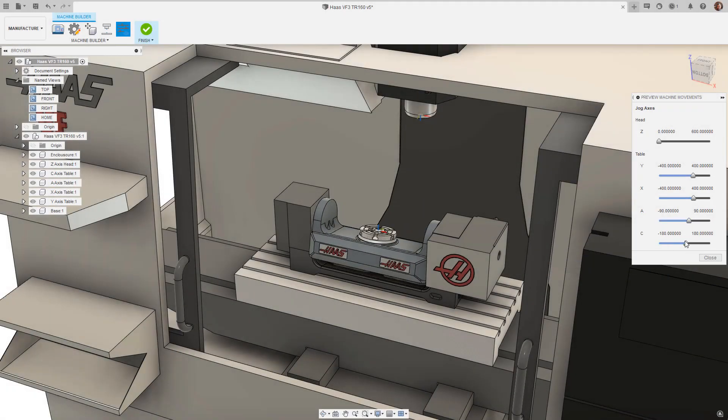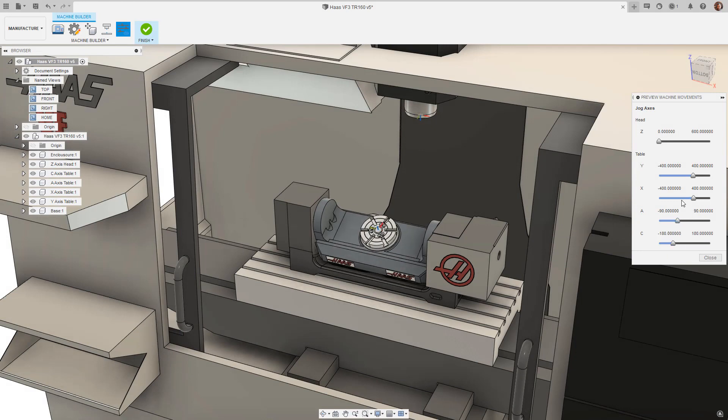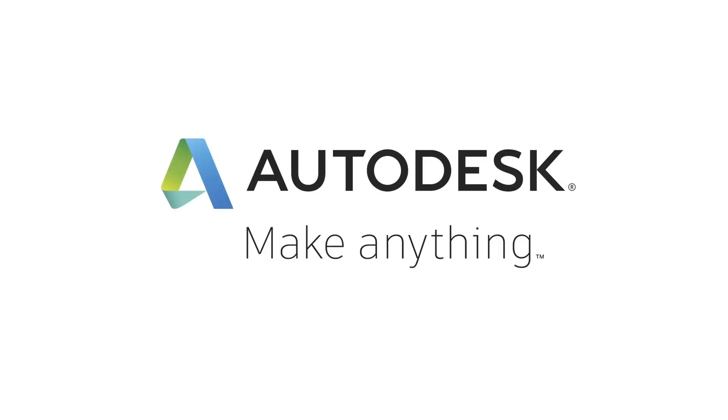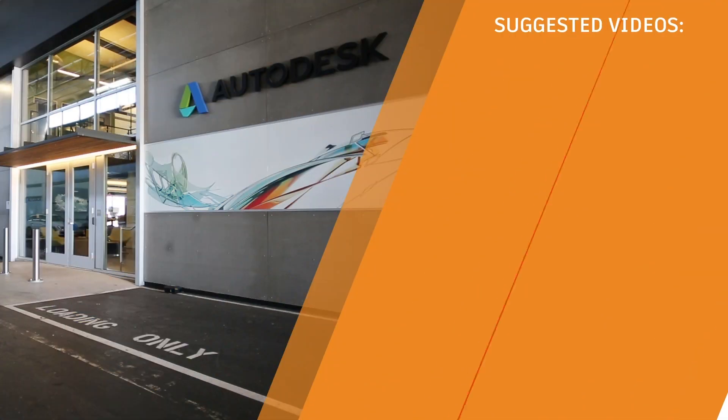And that's it for this month's manufacturing what's new. If you want to see what else is new in Fusion 360 check out our blog post and also see the other what's new videos. Also check out our new podcast the new possible where we talk about the future of making things.